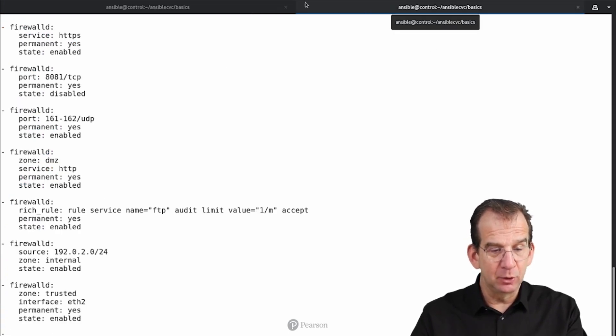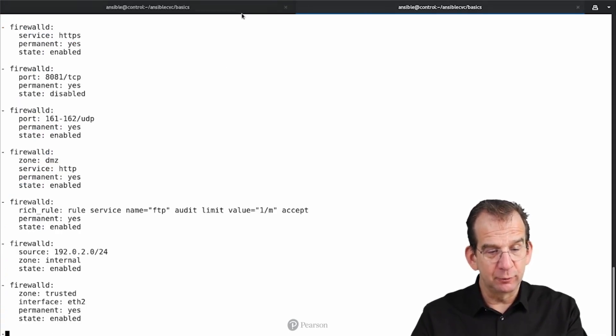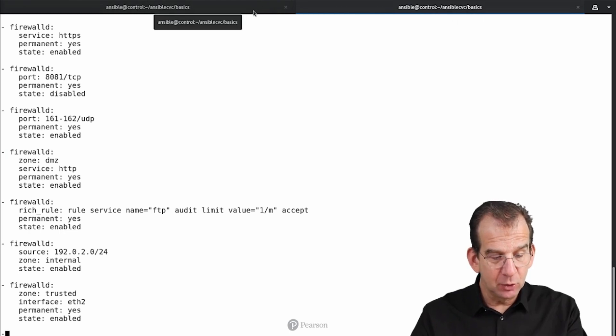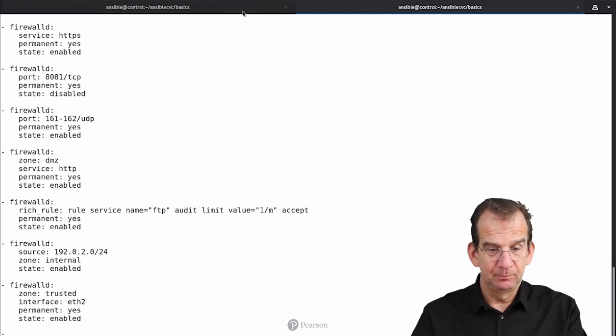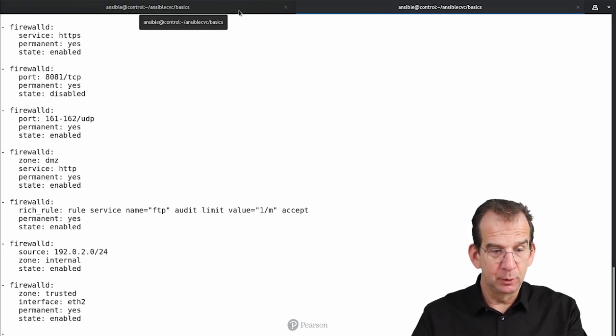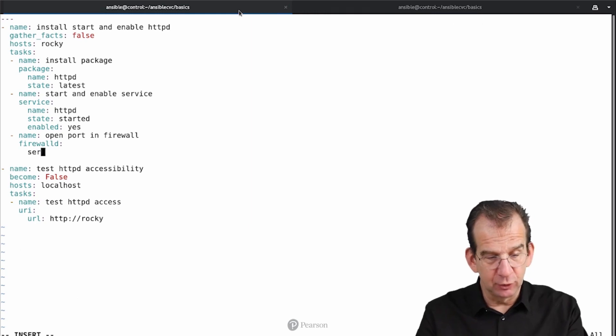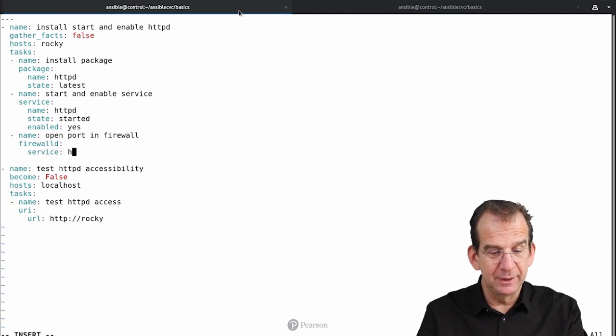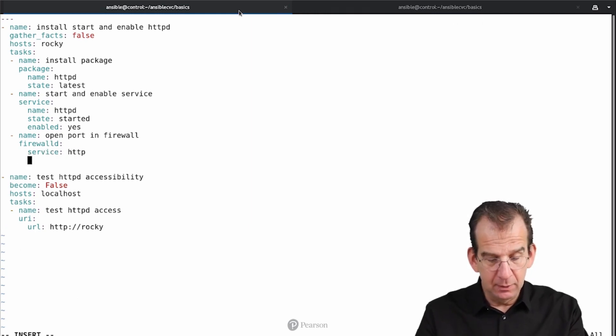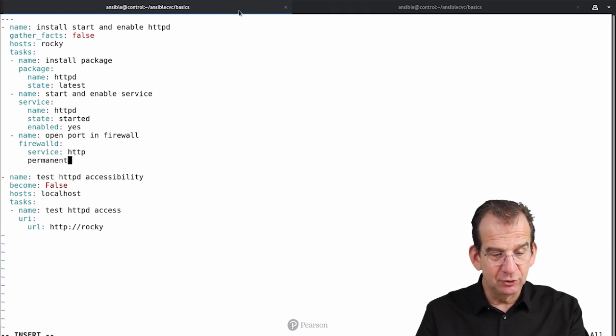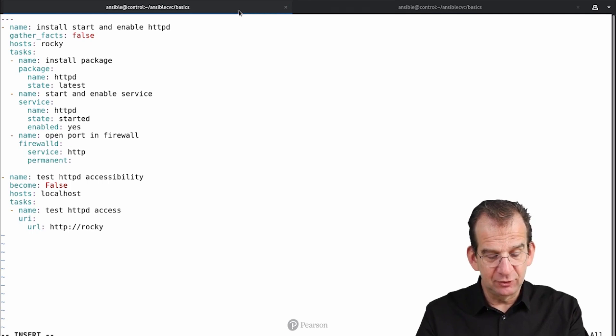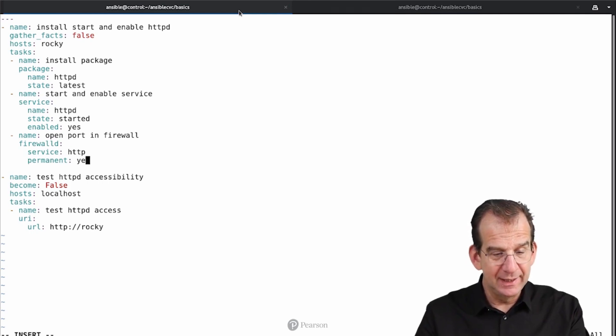Which is Service Permanent State and also Immediate. So Service Permanent State and Immediate. So Service is going to be http. Permanent is going to be set to Yes. State is going to be set to Enabled.